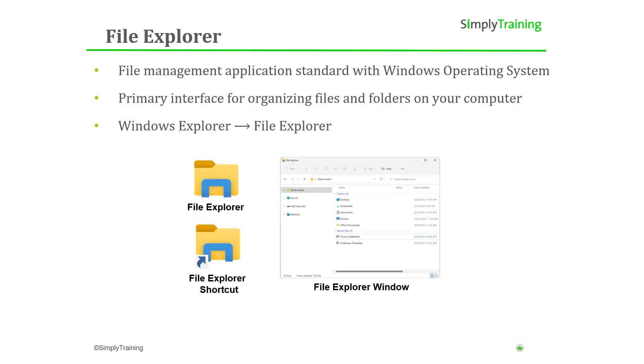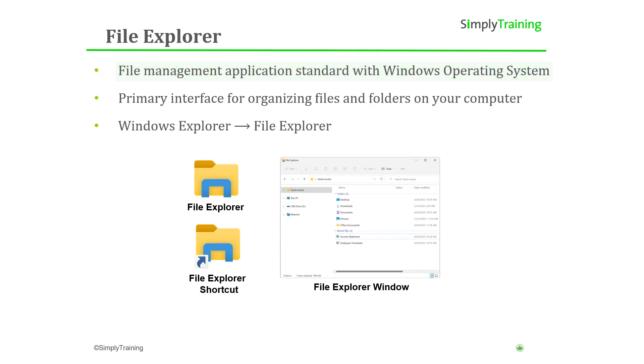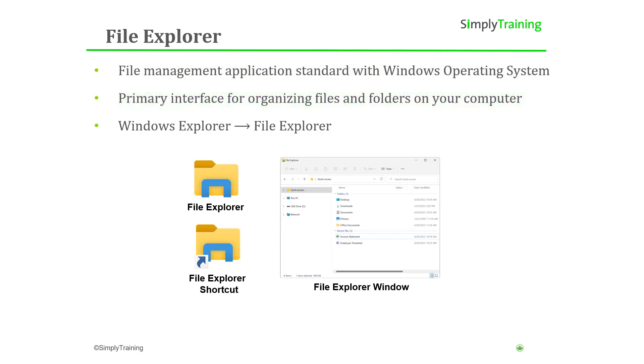The File Explorer is the file management application that comes standard with the Windows operating system. It is the primary interface users interact with to organize files and folders stored on your computer. Prior to Windows 8, the File Explorer was called the Windows Explorer, so if you are running an older version of Windows, you may find the application under that name.